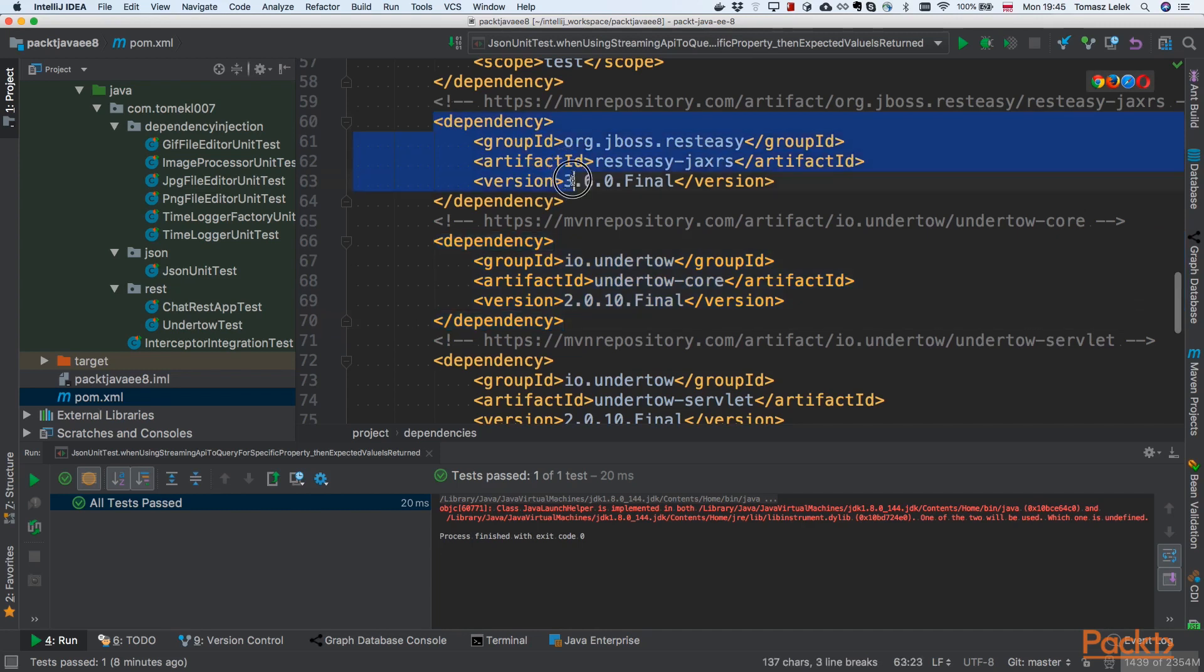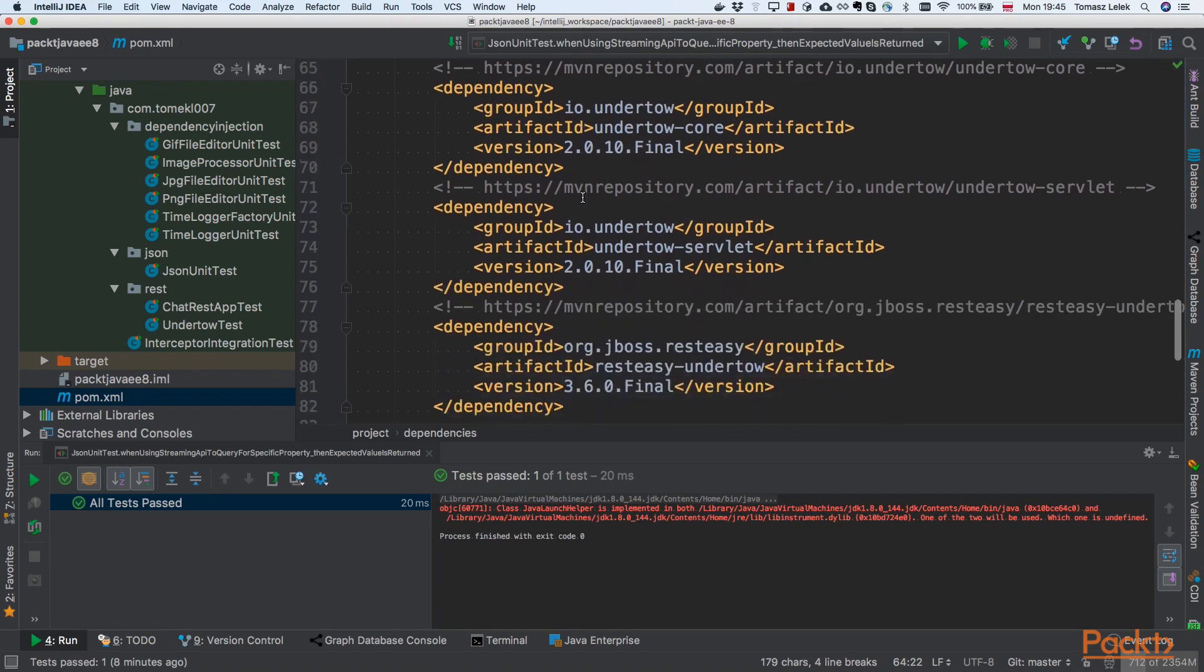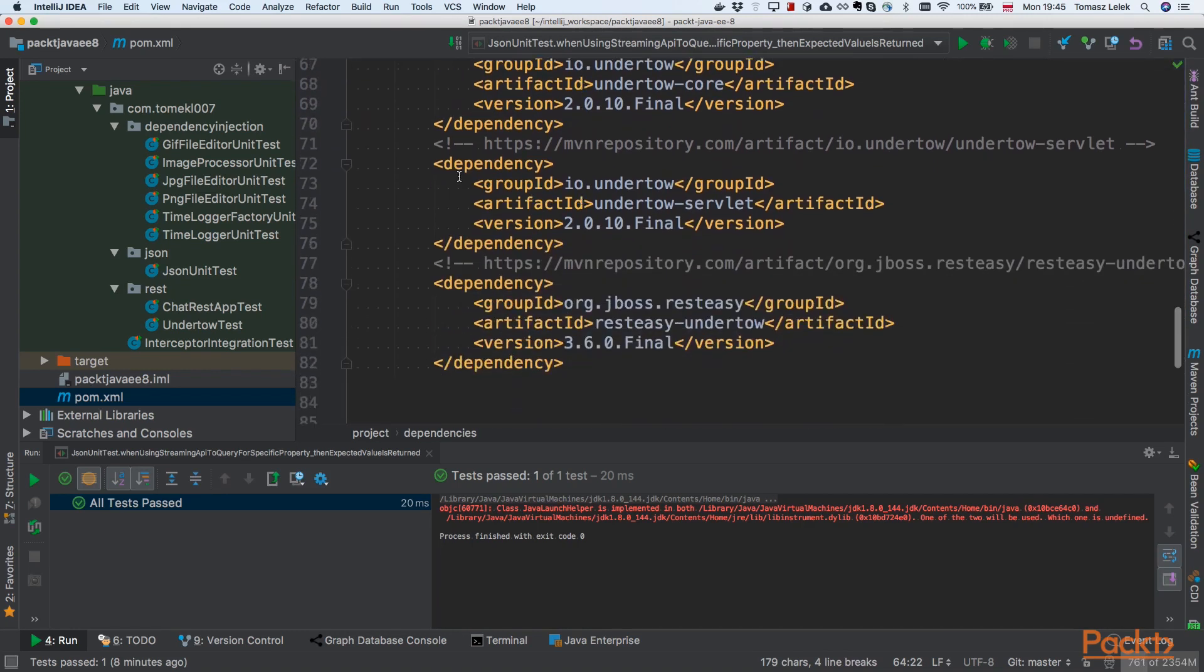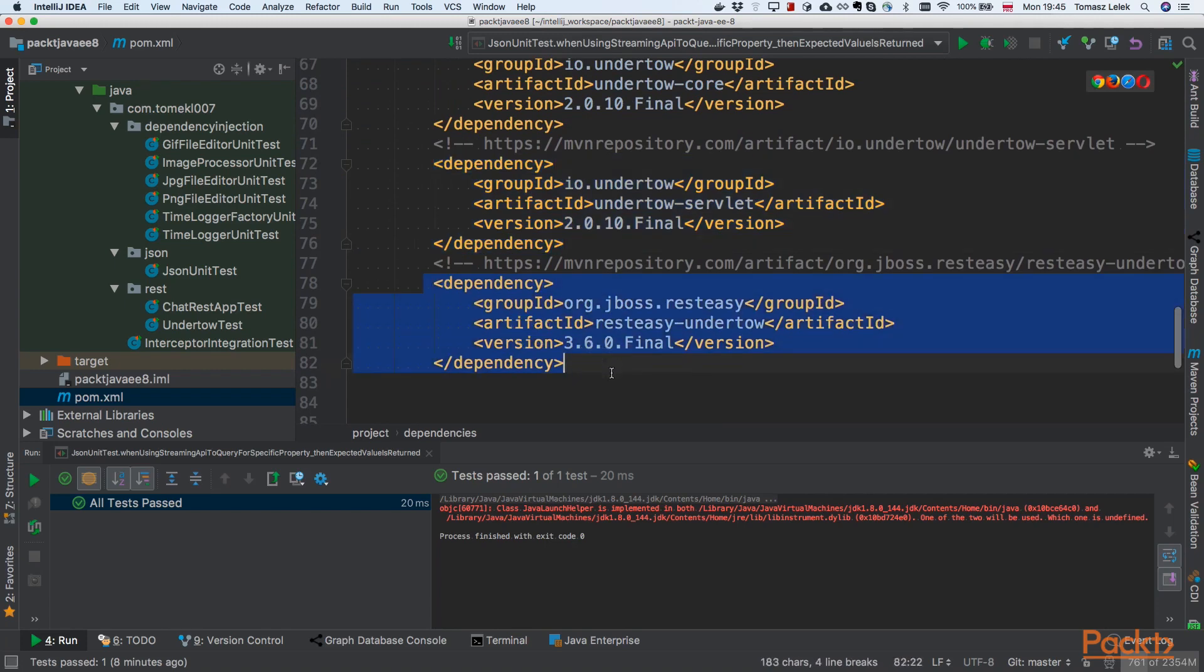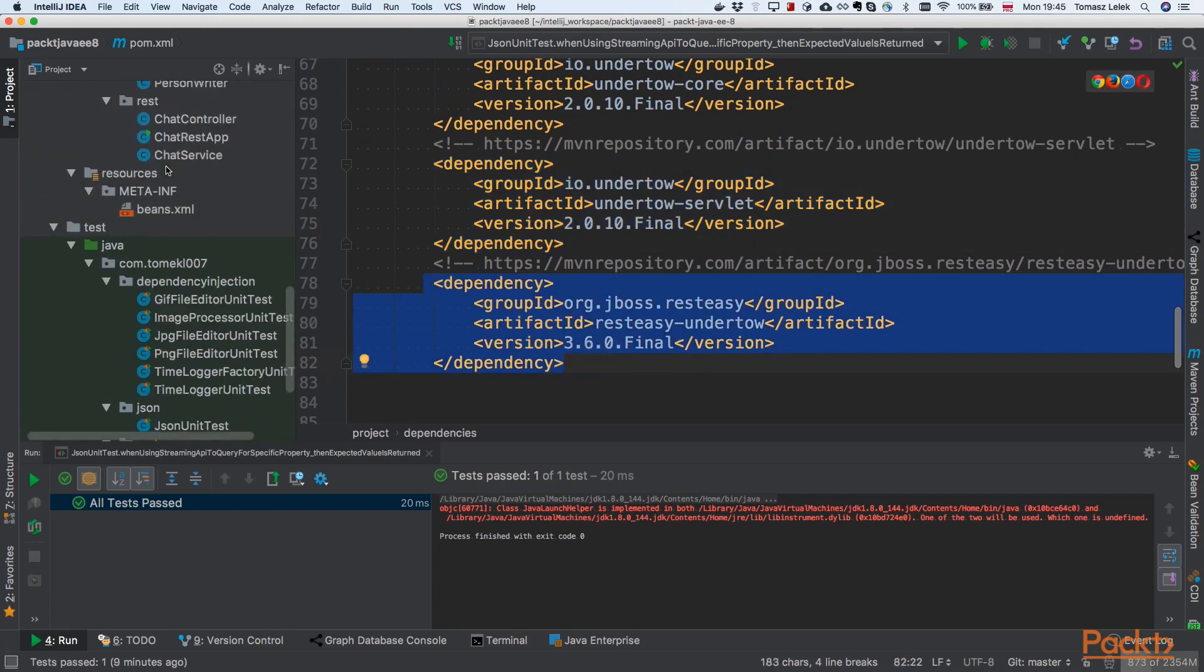We'll be using REST-Easy specification. This is a bridge between Undertow, Java EE, and JAX-RS. We also need Servlet API and REST-Easy Undertow. Once we have our dependencies ready...